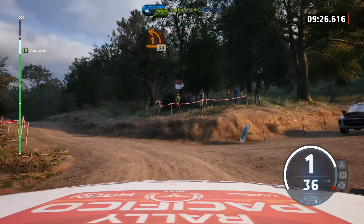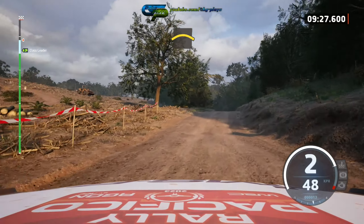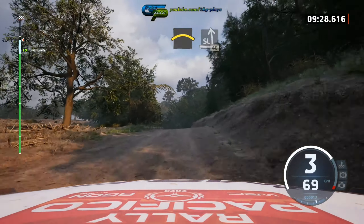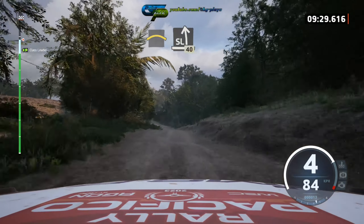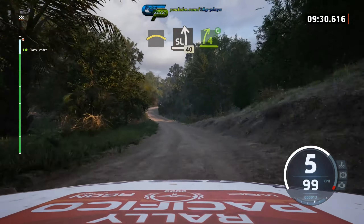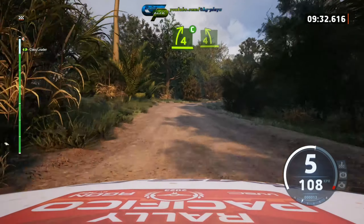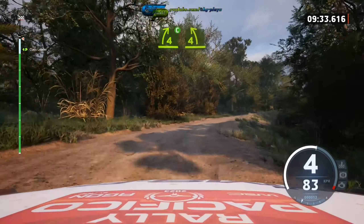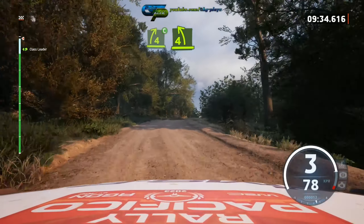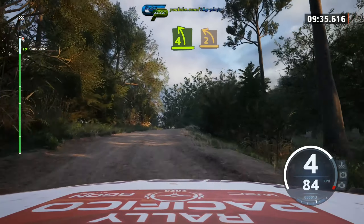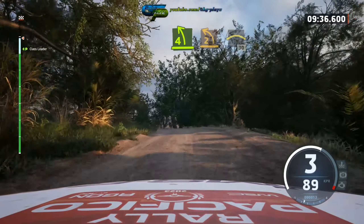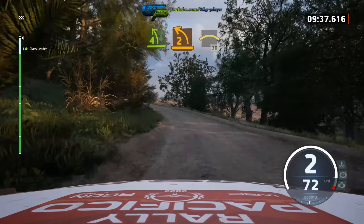And turn 1 left. 30, crest, into slight left. 40, full right, cut, opens, and 4 left, over crest, into 2 left, short, and crest. 30.